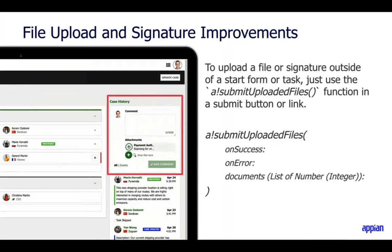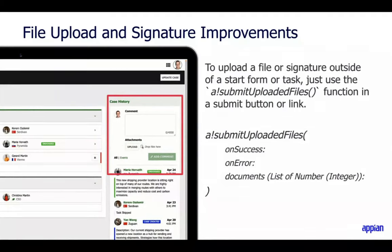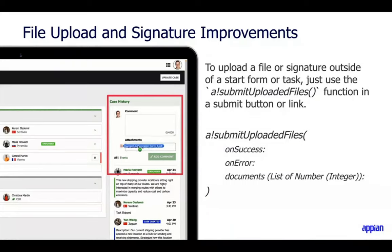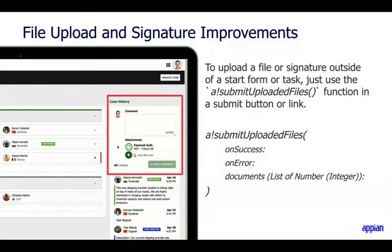We also have improvements on file upload and signature. You no longer need start forms or process workflows to upload documents — you can now submit them from any interface, whether a record view or report. To use a file upload or signature component outside of a process start form or task, use the submit upload files function inside the save into parameter of a submit button or link action. You don't have to initiate a process at all to upload content.